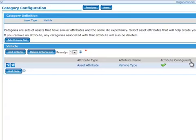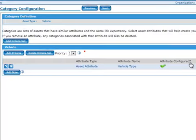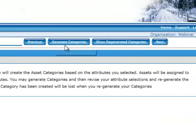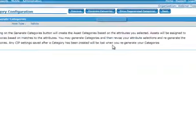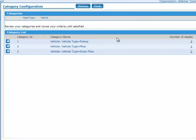Follow the same steps as outlined in the Generate Categories Part 1 video to add additional criteria. If the criteria is sufficient, click Next. Click Generate Categories. If there is a category exception, correct the exception and click Finish.